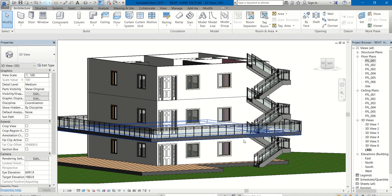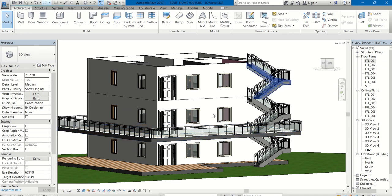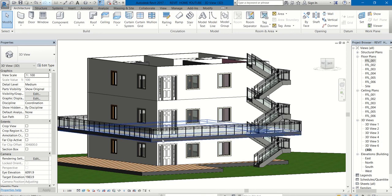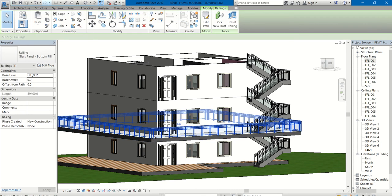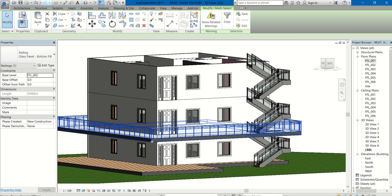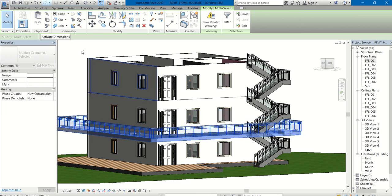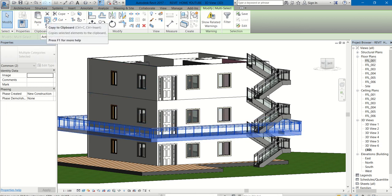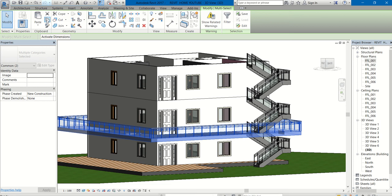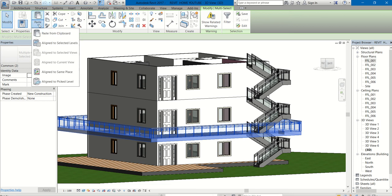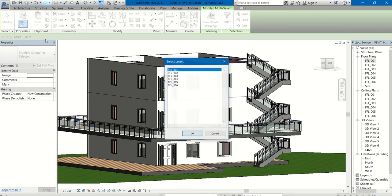Here this is in the second floor, I mean second level FFL zero zero two. You can still copy them. Just select the railing, press control, also select this floor. Go to same copy option here, clipboard panel, click that and paste drop down, align to selected levels.